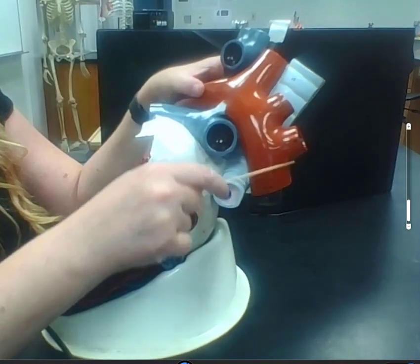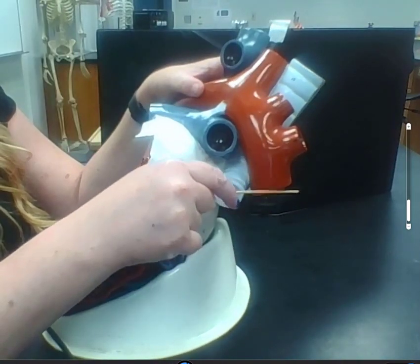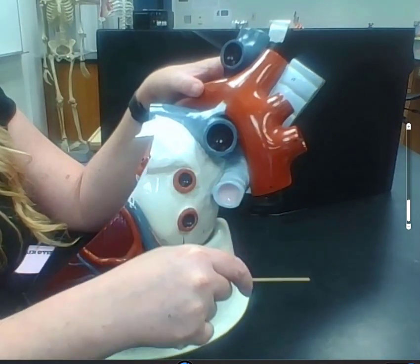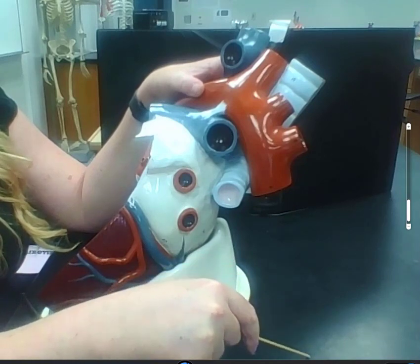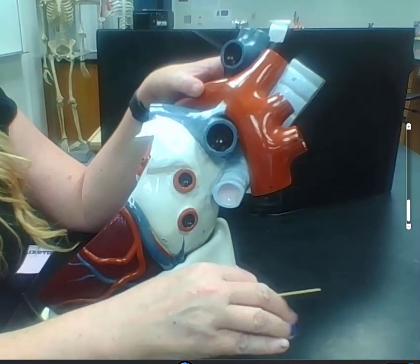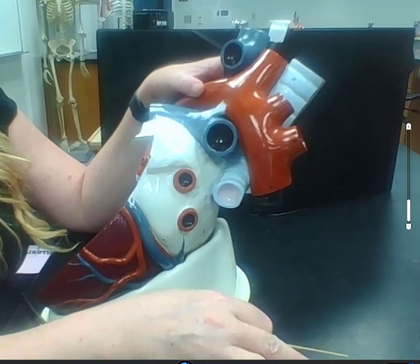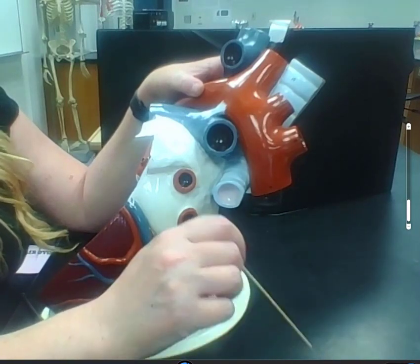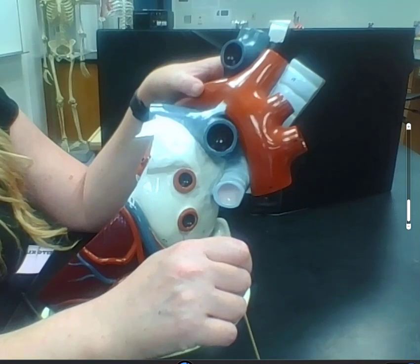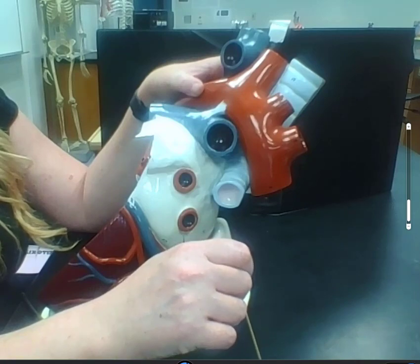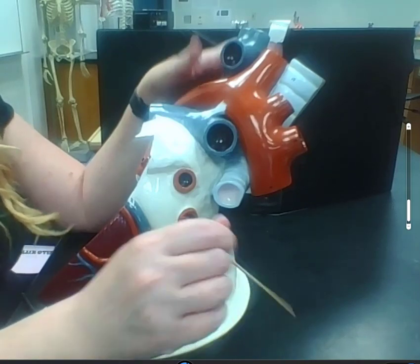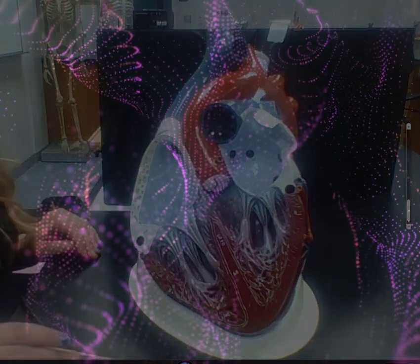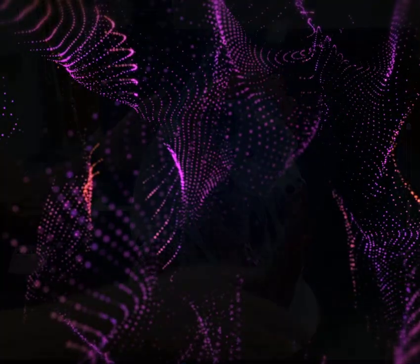The aorta continues — this becomes the descending aorta, which will continue down with additional branching to the lower regions of the body. And that is all she wrote.